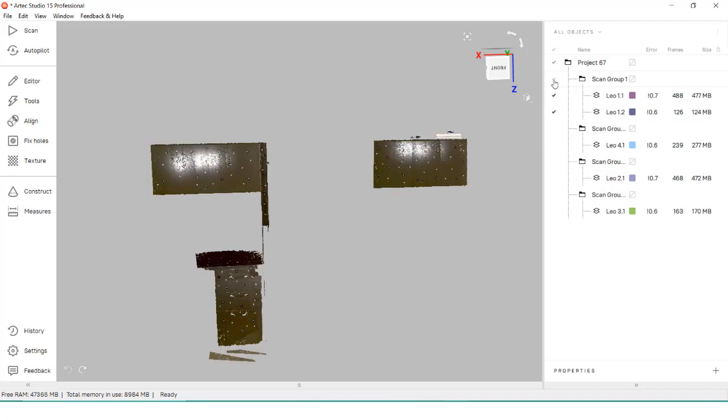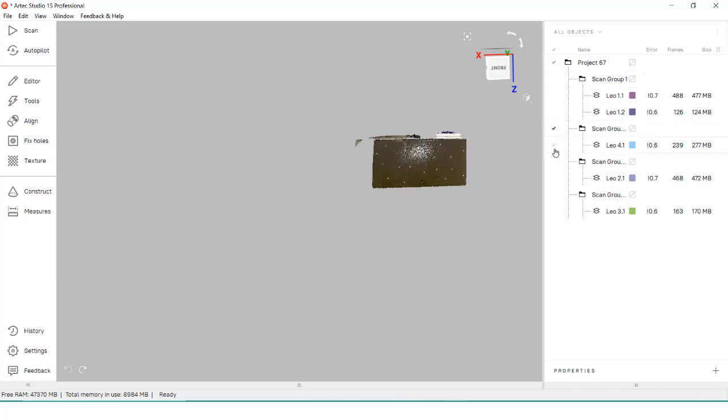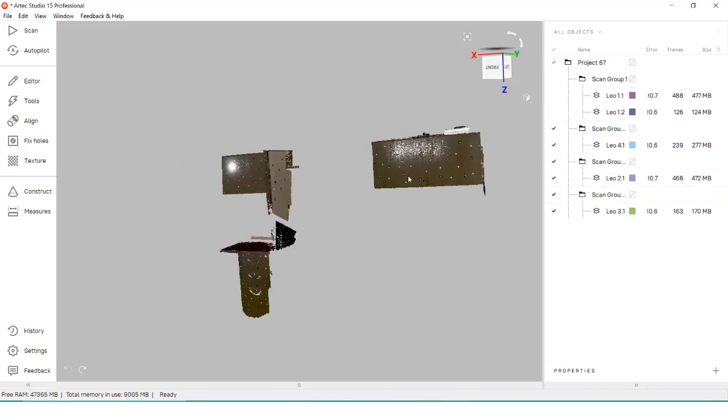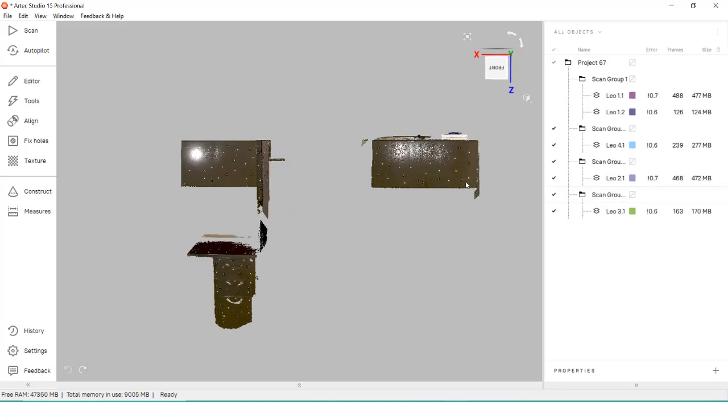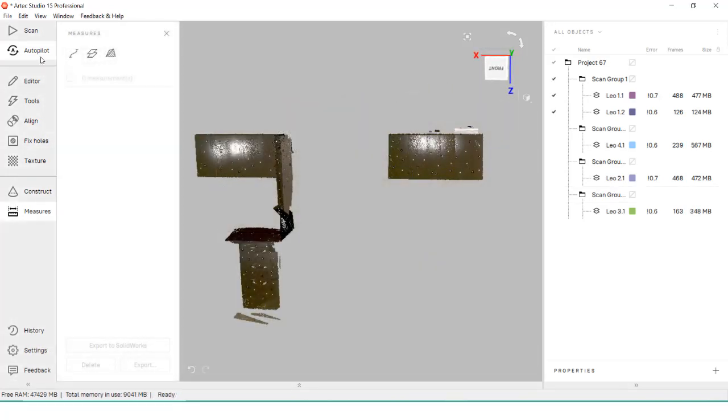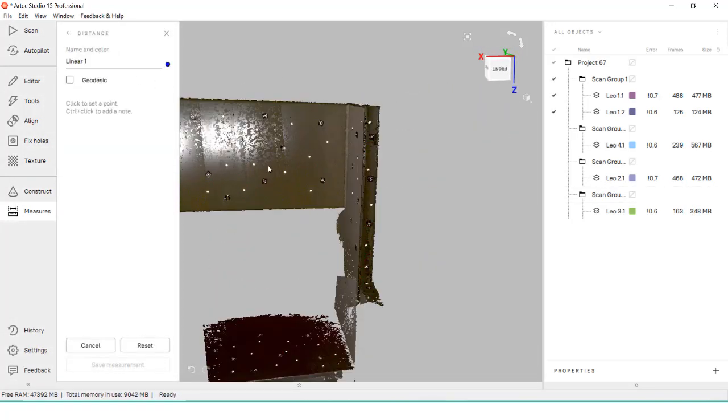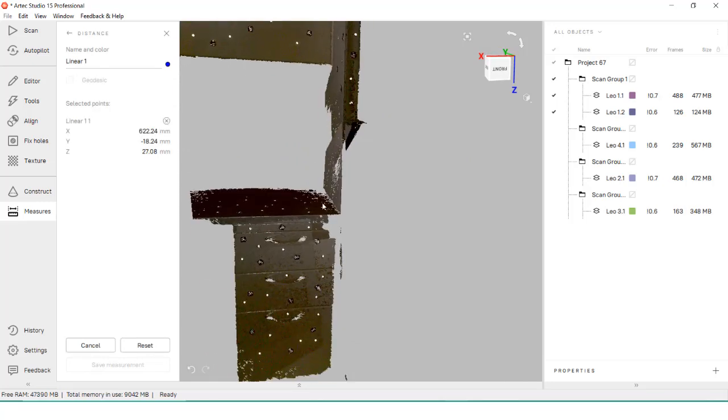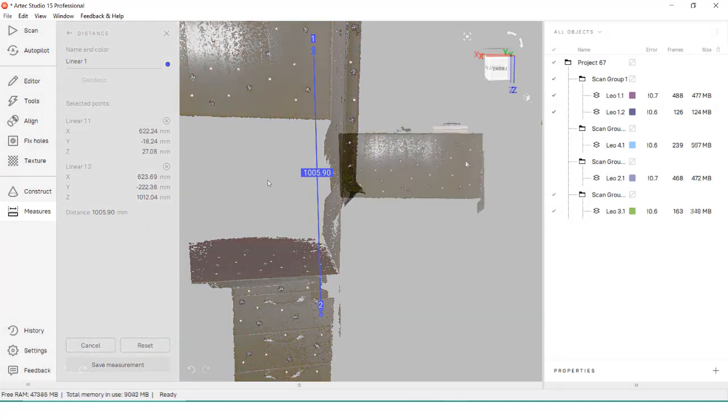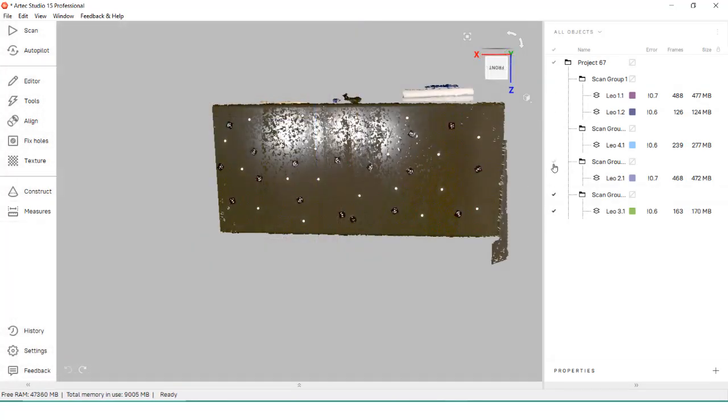From here, we can take our measurements or use the scan as a base to align other projects together with. When it comes to using the photogrammetry system, the setup may take some time because we have to place our individual targets, but the time saved during the alignment and that peace of mind of the high accuracy make up for it.